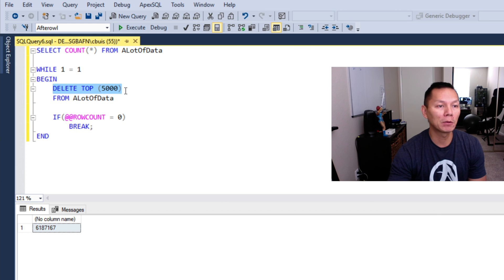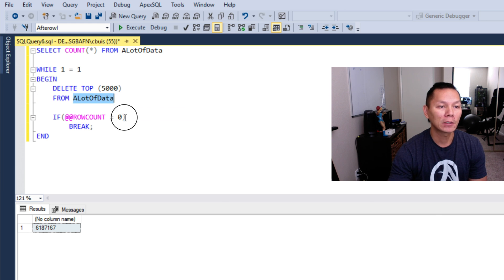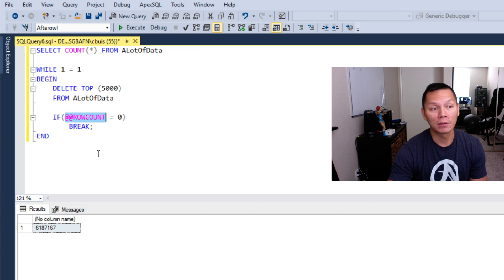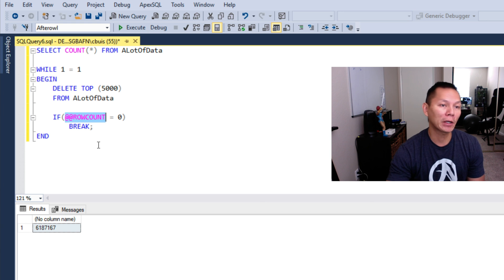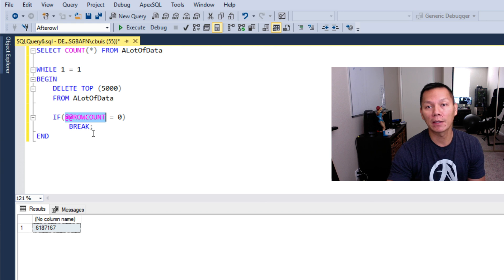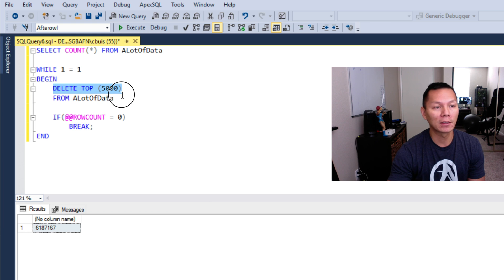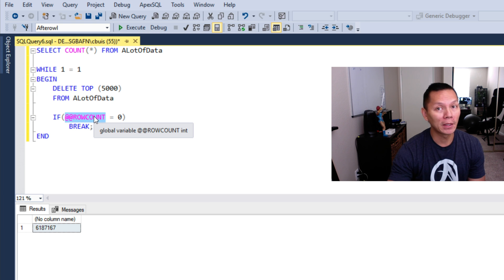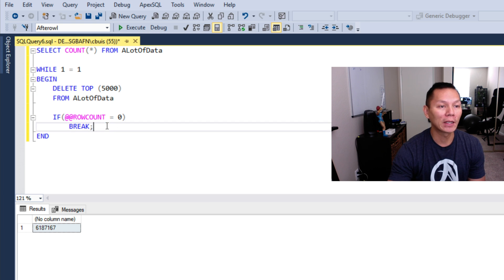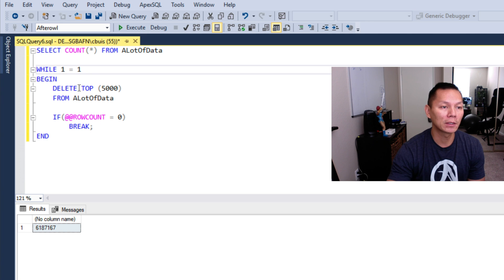Then it's going to spit out a record count. The record count is, let's say, 5000. It's going to go back in the loop and delete another 5000. If the record is zero, meaning there's nothing else to delete, we're going to get out of the loop. So let's give this a try. Execute.